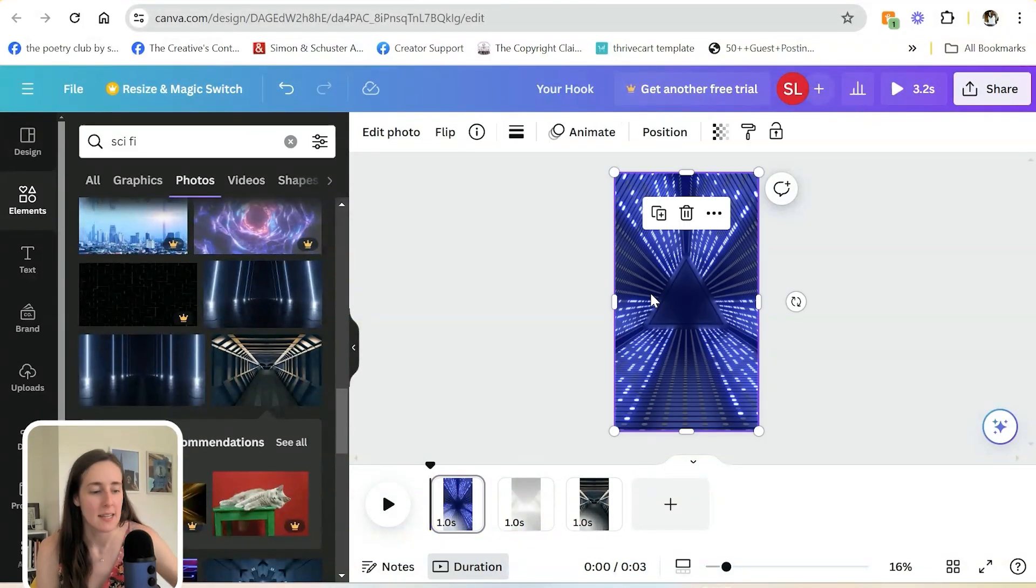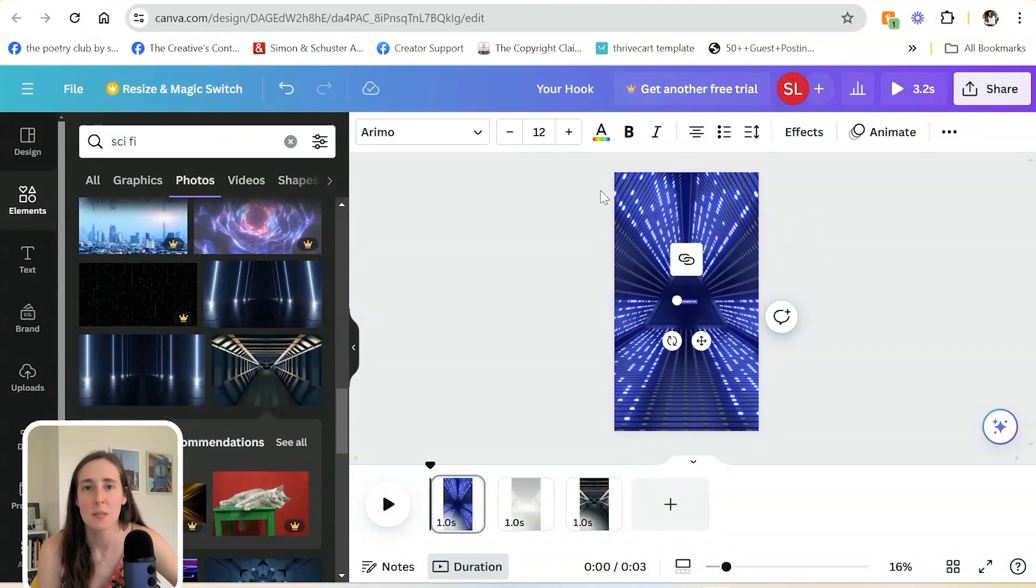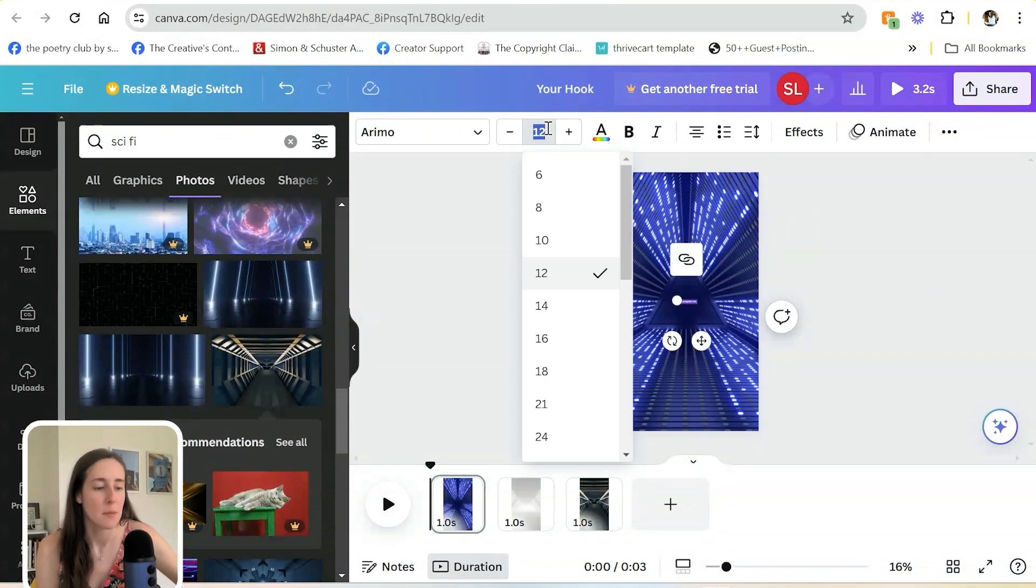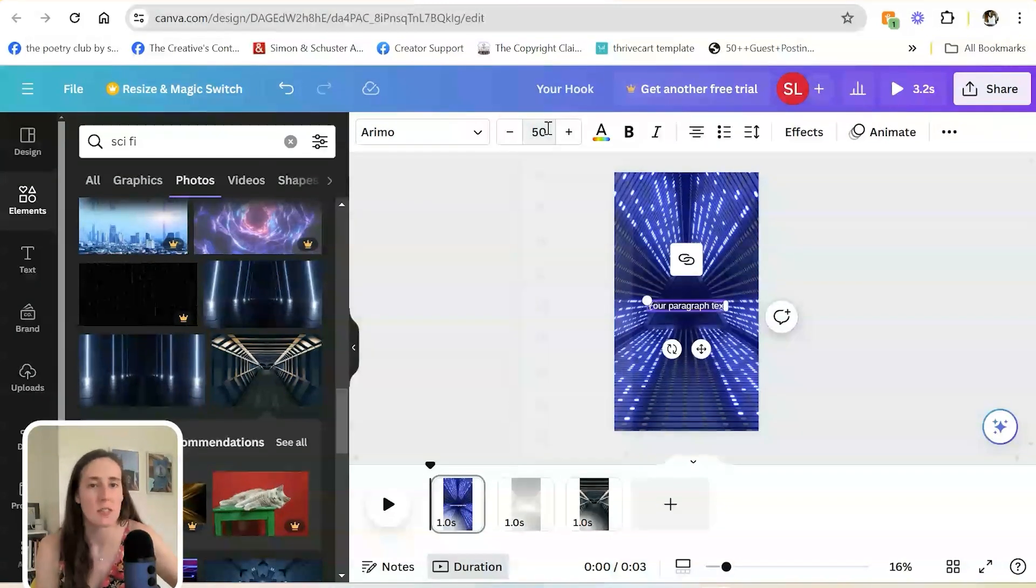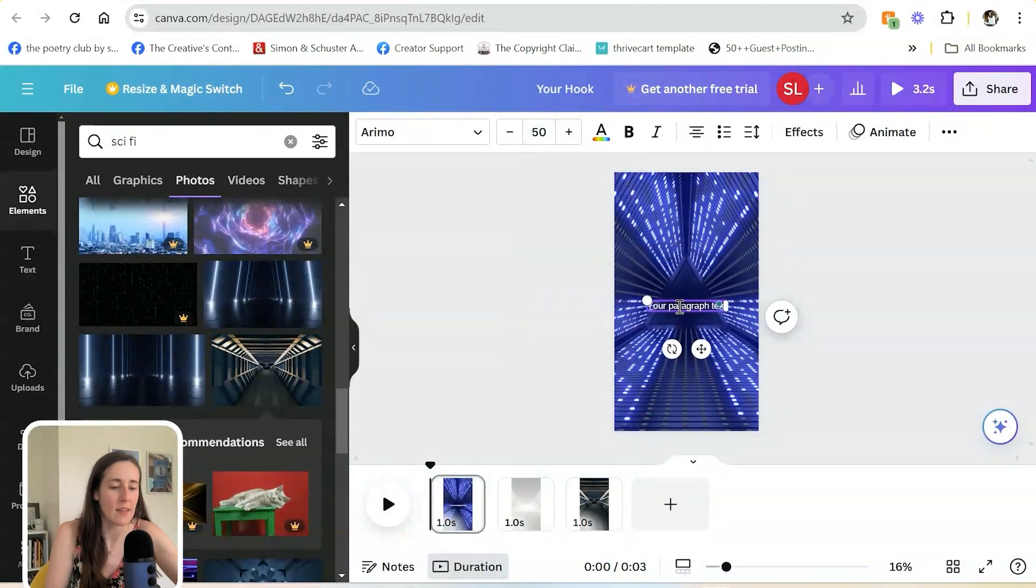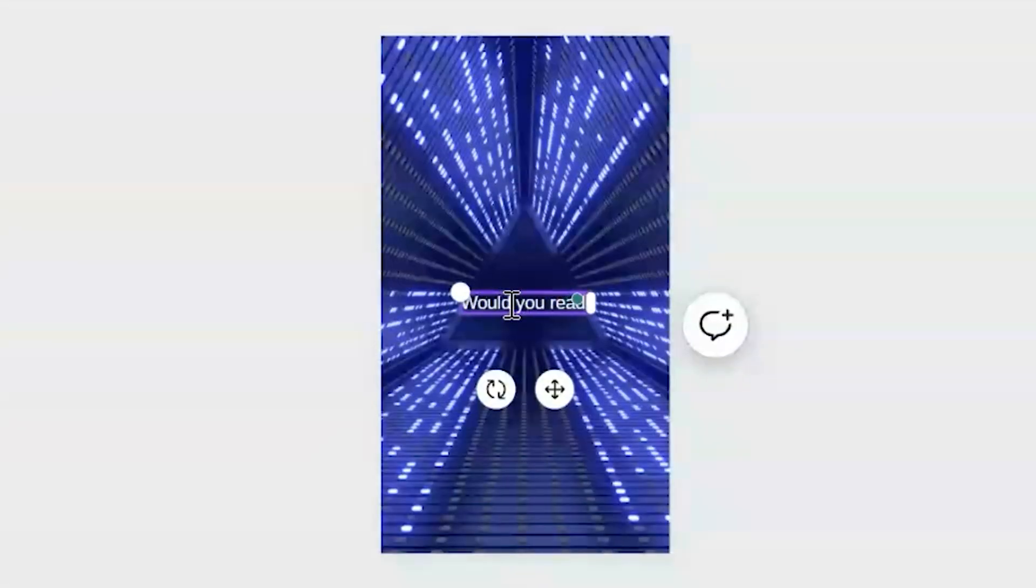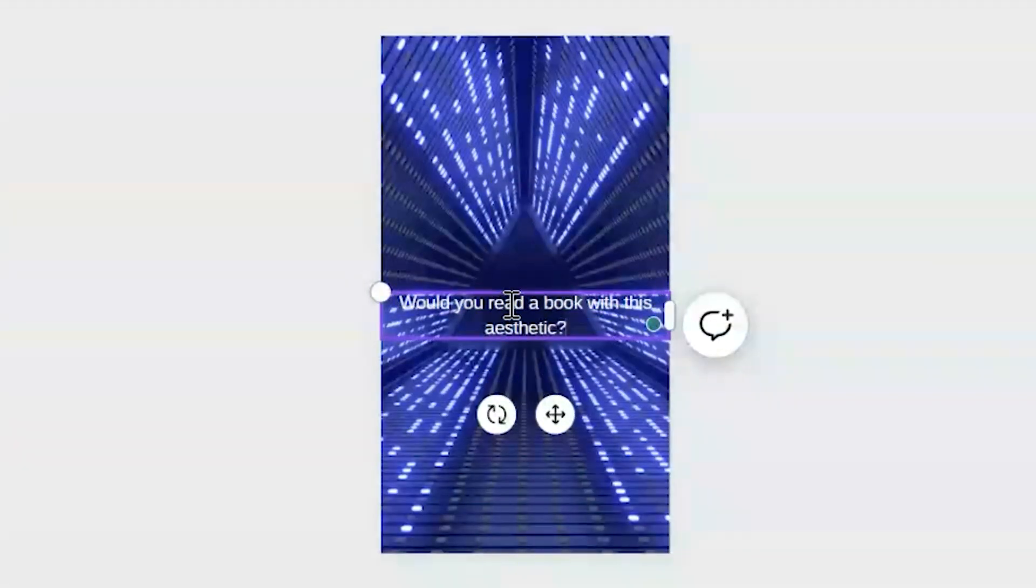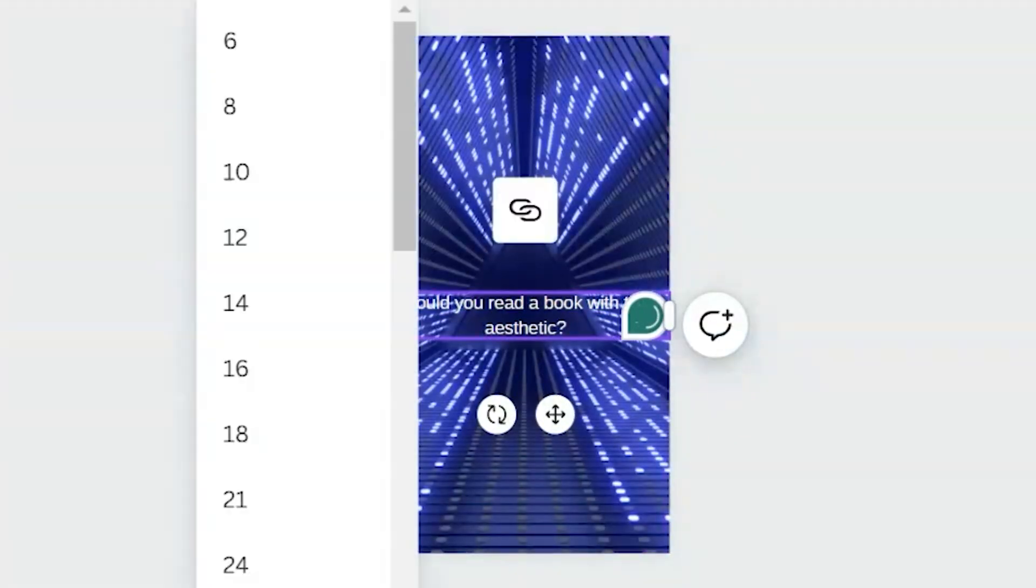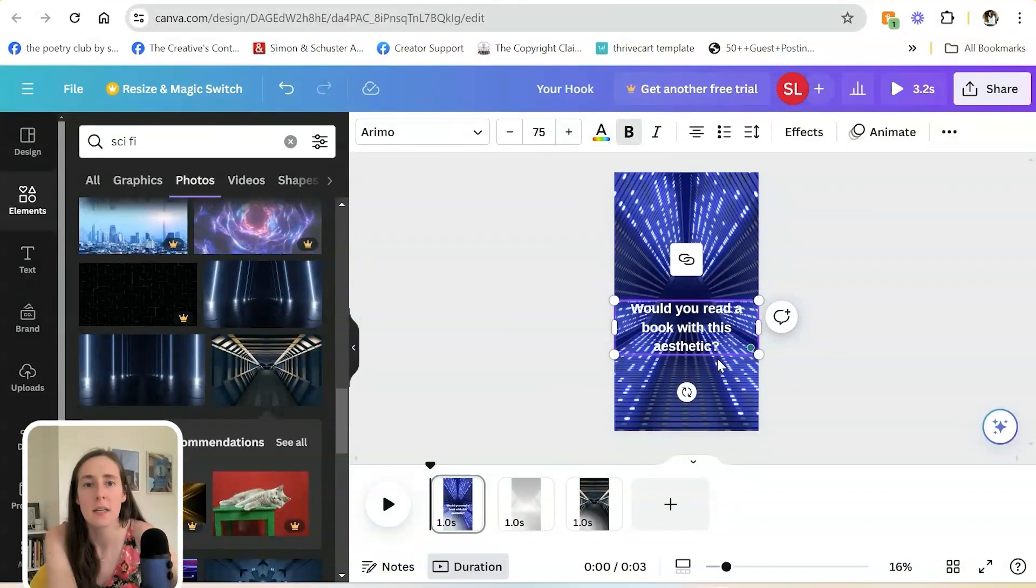You can also, of course, add text. So I'm going to hit T to add a text box. I'm going to adjust the size and let's just say that I'm adding a hook here and let's make it even bigger. Let's bold it.